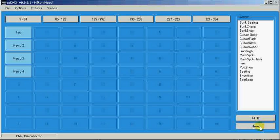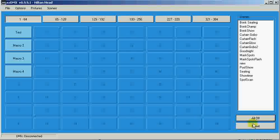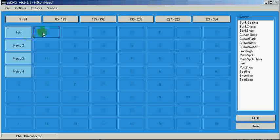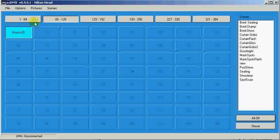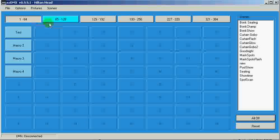Also, if you have a macro active on another page, the Page button will give you an indication of this by turning Aqua.